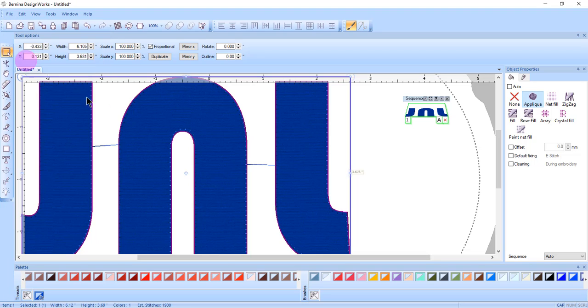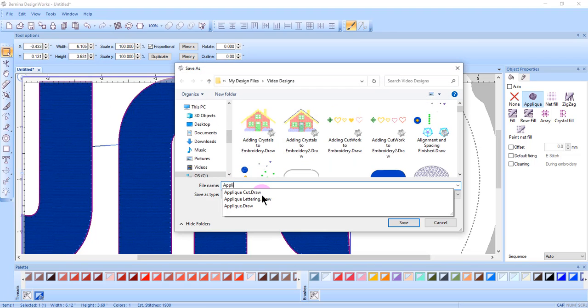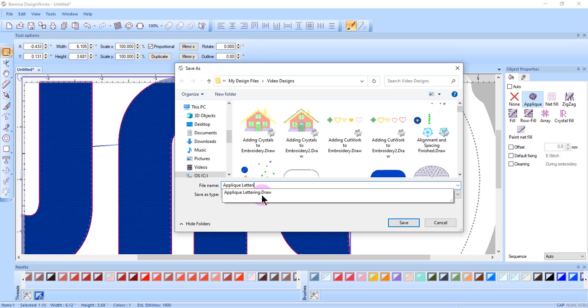Select File, Save As, and name this file Applique Lettering.